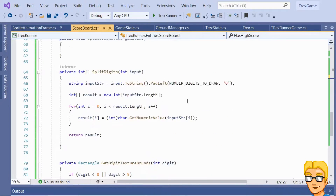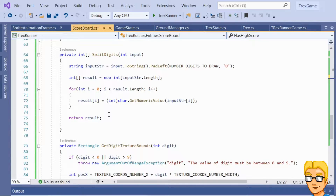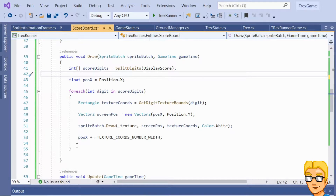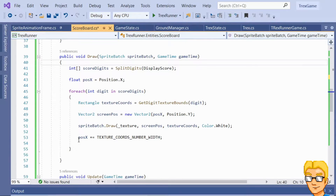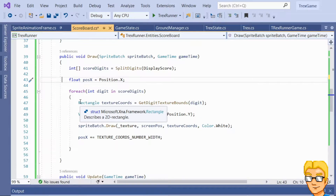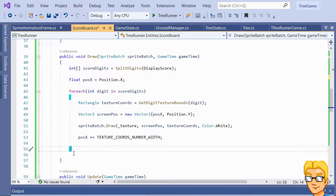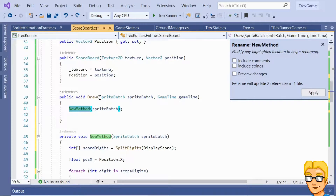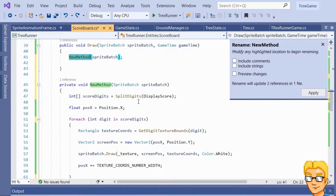So let's go ahead and also draw the high score if there is one. Let's go into the draw method. It will be exactly the same — the only thing that is different is the position of the high score value. So let's encapsulate this in a method and just reuse it for the high score value. An easy way to achieve this is to select all of this, right-click, Quick Actions, Extract Method, and we'll put all of this code in a method. Let's call it DrawScore.